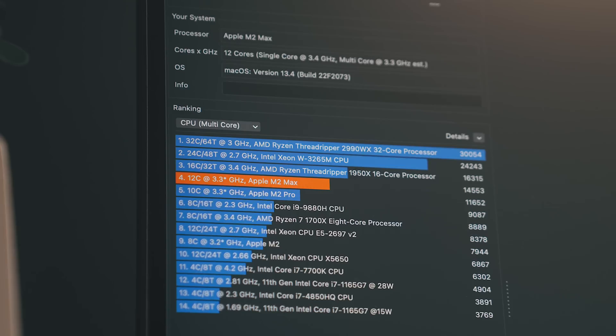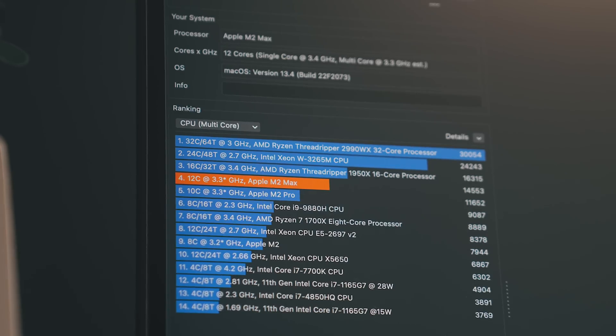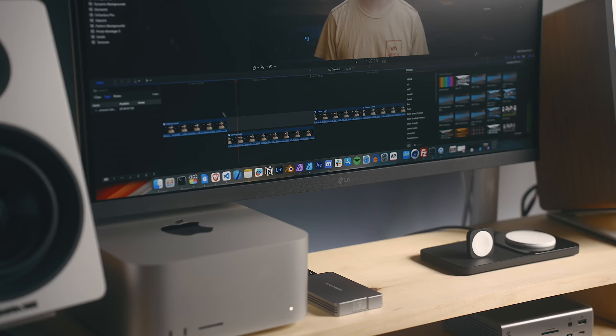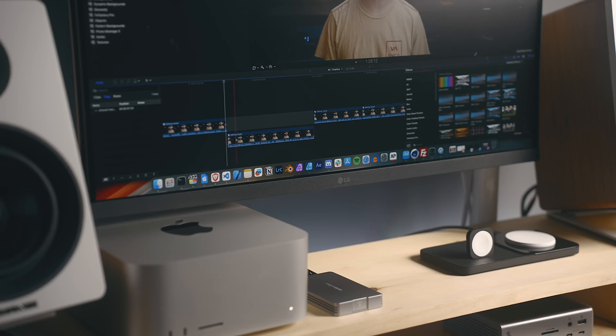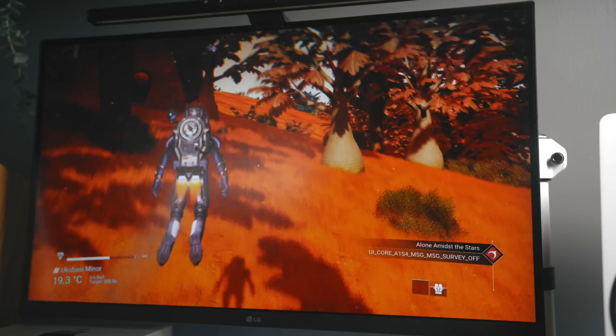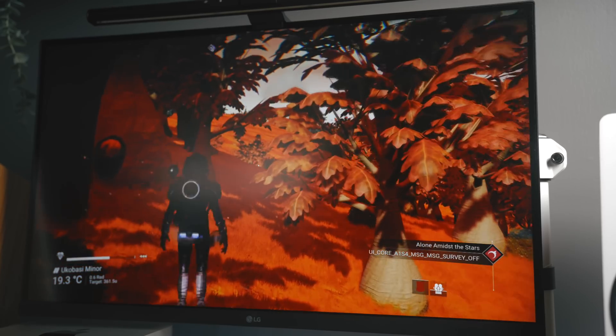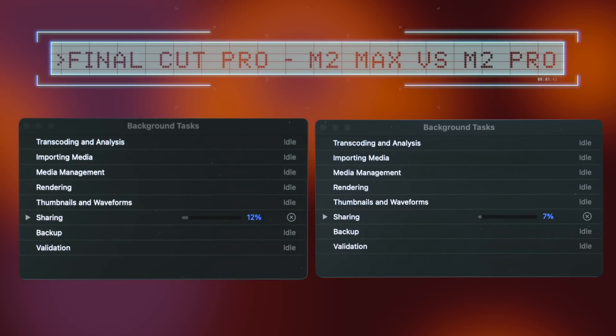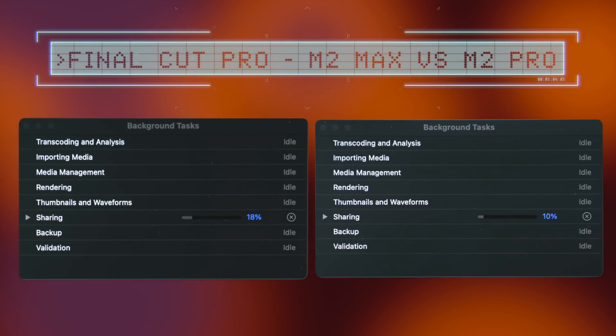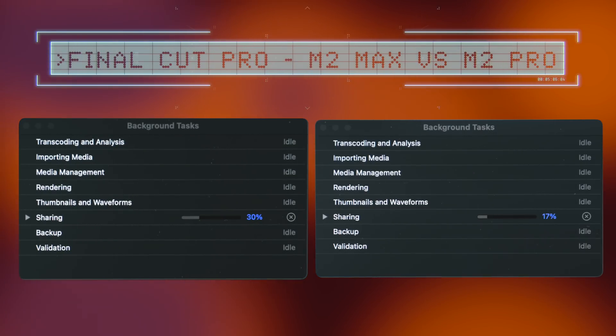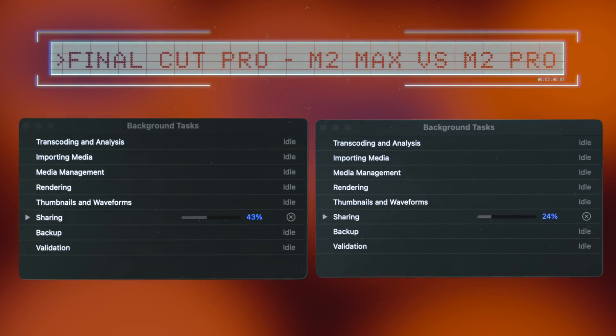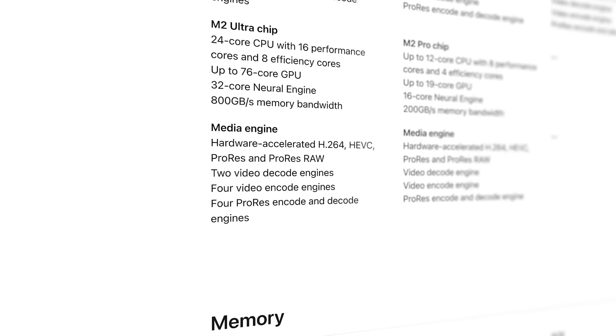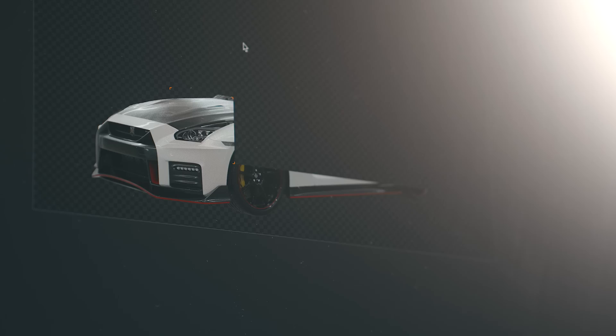If you compare the M2 Max to the M2 Pro, the CPU performance is relatively the same, but anything GPU-related, things like 3D modeling, video editing, or dealing with motion graphics, does feel a lot smoother on the Max. I have done some limited testing, and I found render times in Final Cut Pro to be twice as fast as on the M2 Pro, which makes sense, given that this has two encoders versus the one that's in the M2 Pro.